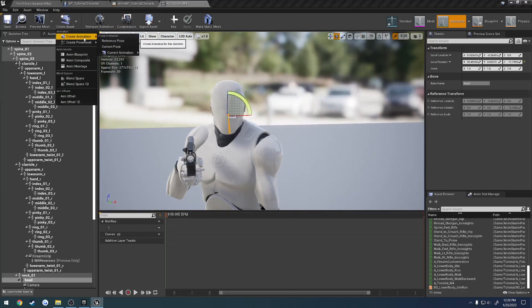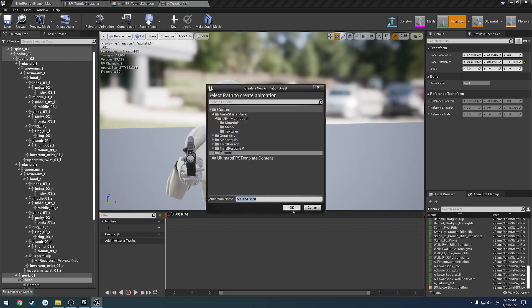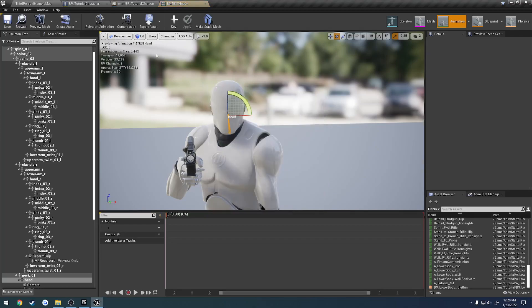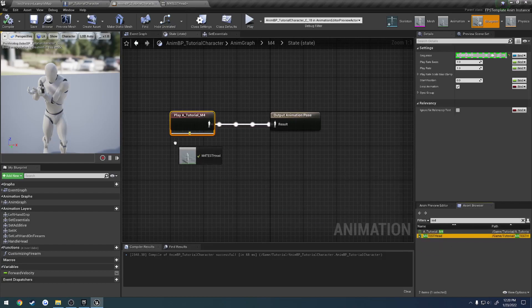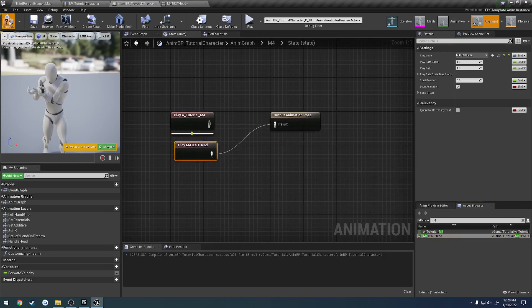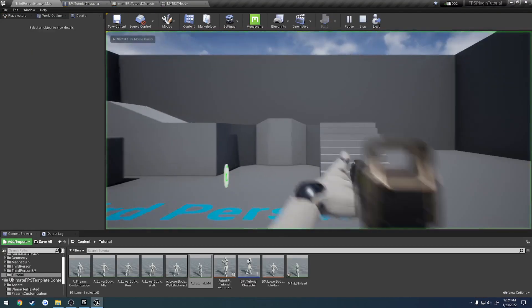So let's create the asset. Create animation, current pose. And let's just do M4 test head. And that'll be our animation. So we're going to grab our M4 test head. Plug that in. Let's look at it.